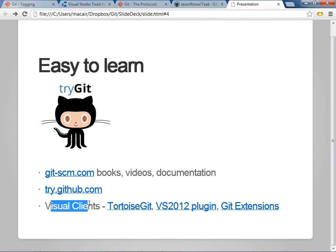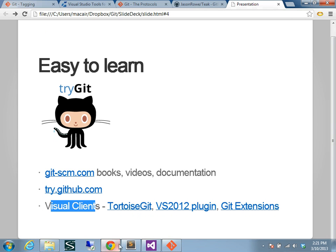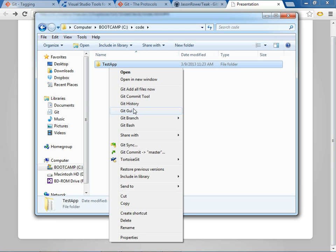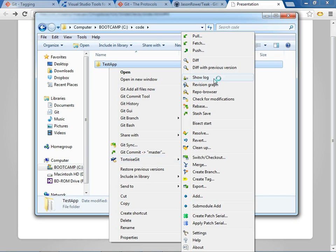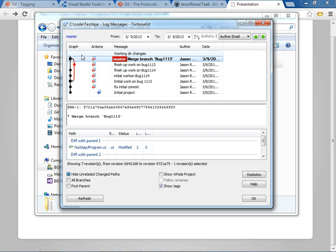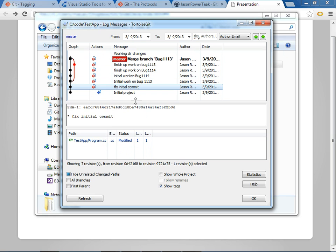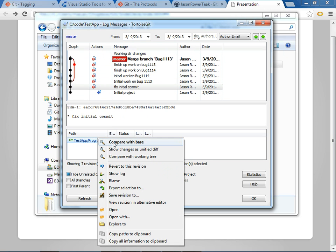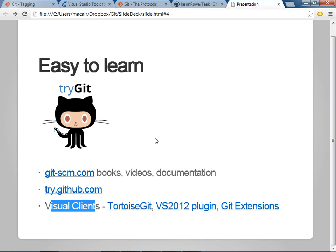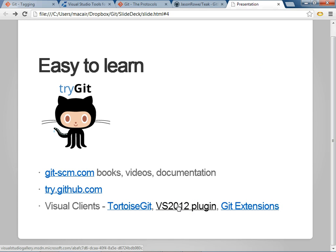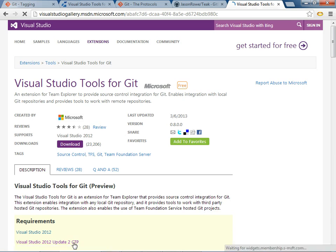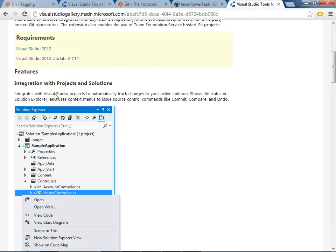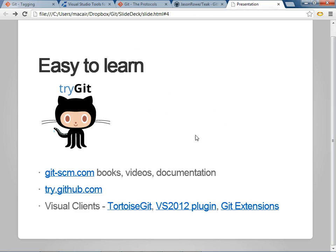And then the visual clients and plugins. TortoiseGit, as I mentioned, is the Windows Explorer tool. And I usually use it for showing a log. It gives you a nice representation of branches and merges and a lot of details, and it gives you a quick way to do diffs. Visual Studio 2012 plugin, which was just announced, I'll go through that in my demo. They have lots of information on how to use it too.